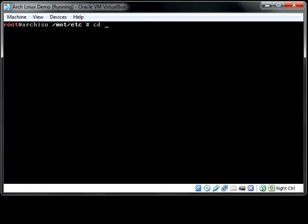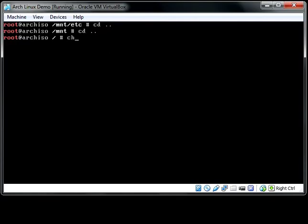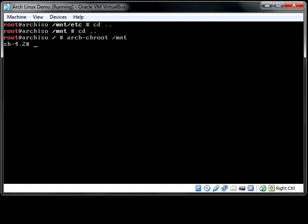Now with that done, we can do what is known as a chroot. Chroot stands for change root. And the command is arch-chroot and then say /mount. And what it's going to do is it's going to create a new session in which /mount is treated as root. So now we're operating off the hard drive, essentially.